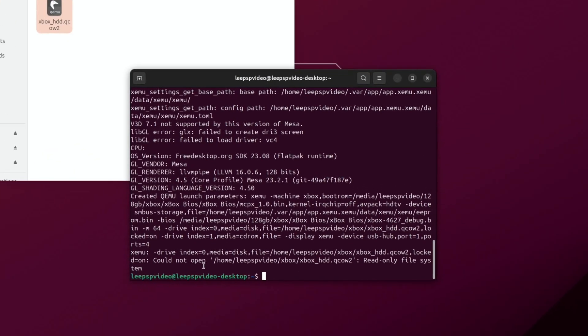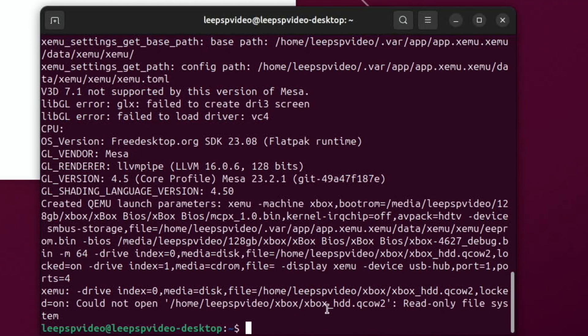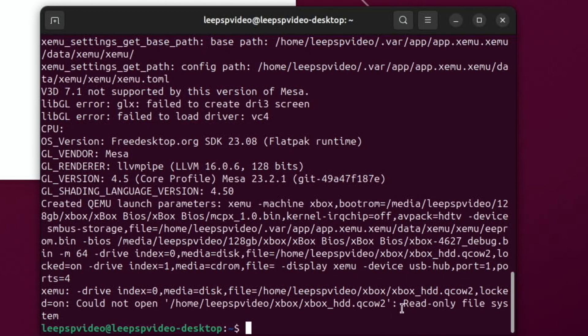So you can see here, could not open the - and this is the Xbox image. It's like a hard drive image that you can use to boot and this is just the basic version but it works alright on my M1 Mac which I'll show a bit later on. But you can see here, read only file system.